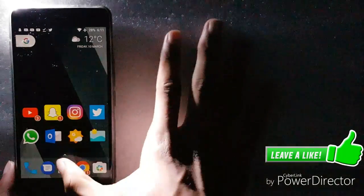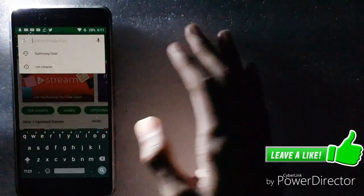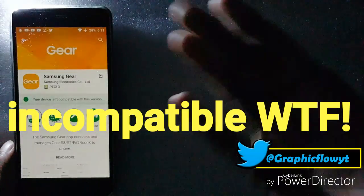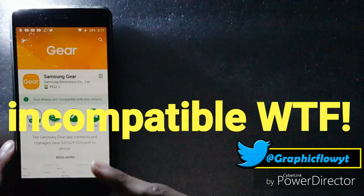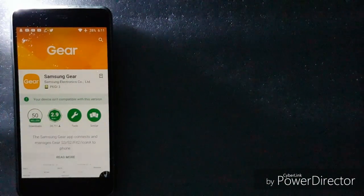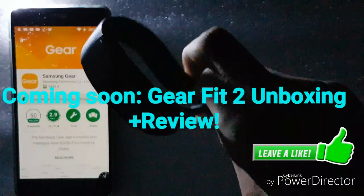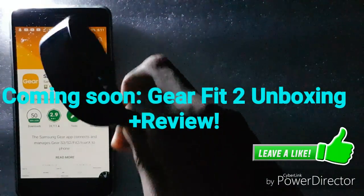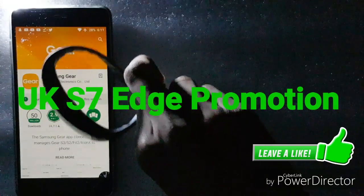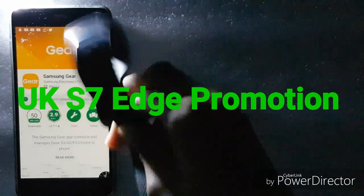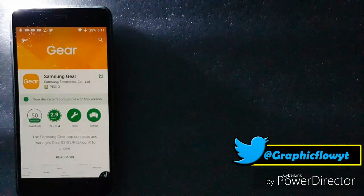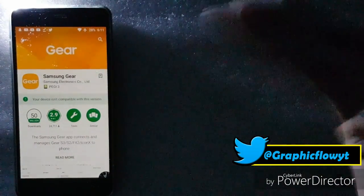So if your device isn't compatible, you can check by going to Samsung Gear. It should say your device isn't compatible with this version, which is really bad if you have bought a new watch. Currently this is the Samsung Gear Fit 2, and unfortunately it doesn't work with my device.